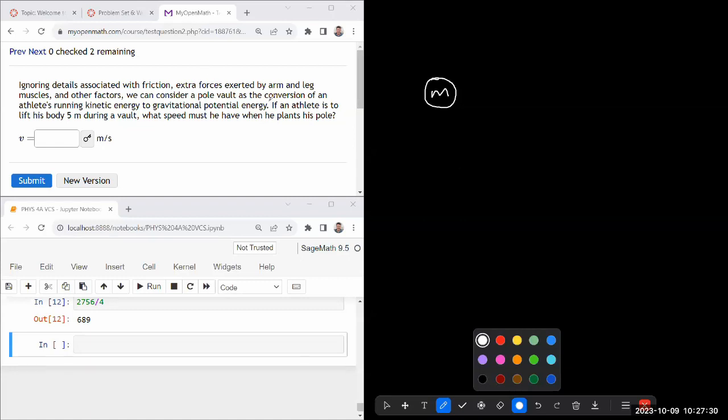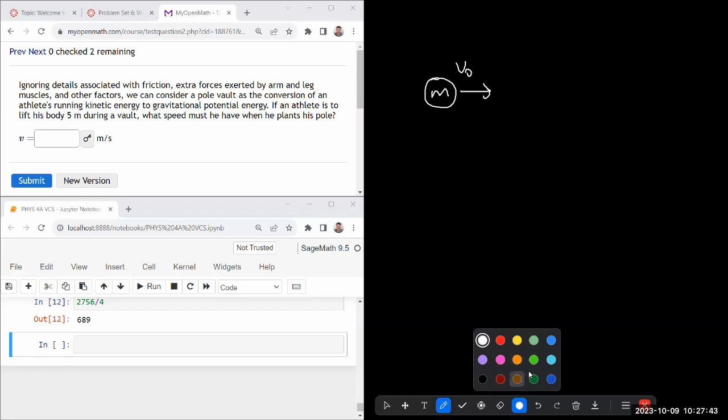Pole vault as a conversion of an athlete's running kinetic energy, has some initial speed v_0 to gravitational potential energy. If an athlete is to lift his body five meters during a vault,